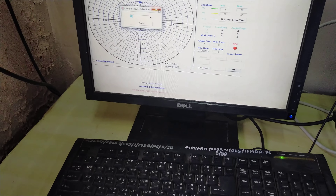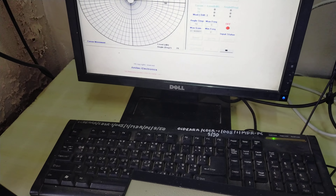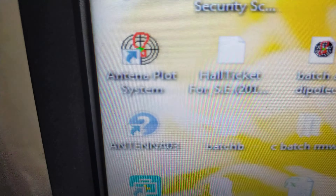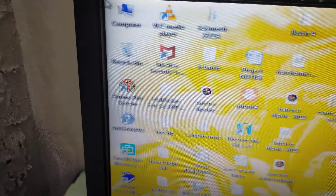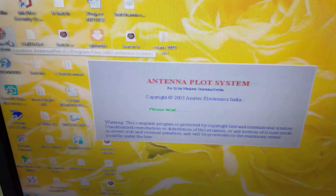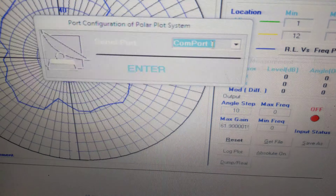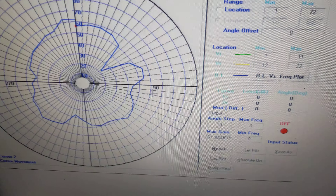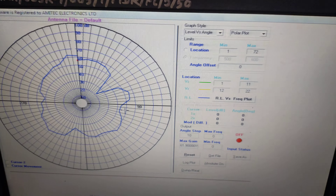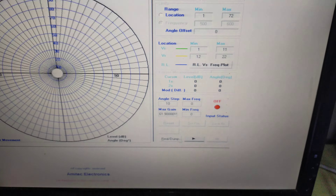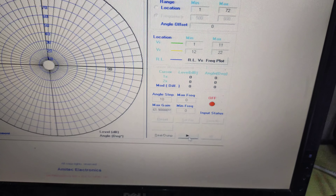In our lab, AMI tech software is available. This is the antenna plot system software — click on it and this type of display comes up. In that display, select COM port 1 and press Enter. This shows a previous radiation pattern of a dipole antenna. Press dump and reel.